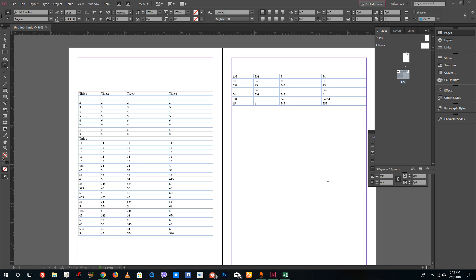Hello YouTube and welcome to lesson 48 of the Adobe InDesign tutorial series. Today we're going to look at how to format tables inside of Adobe InDesign.